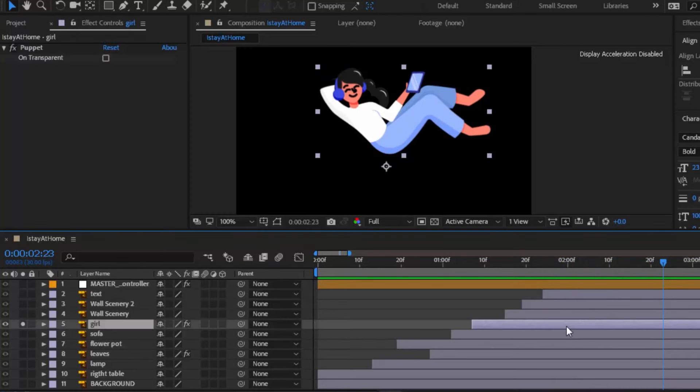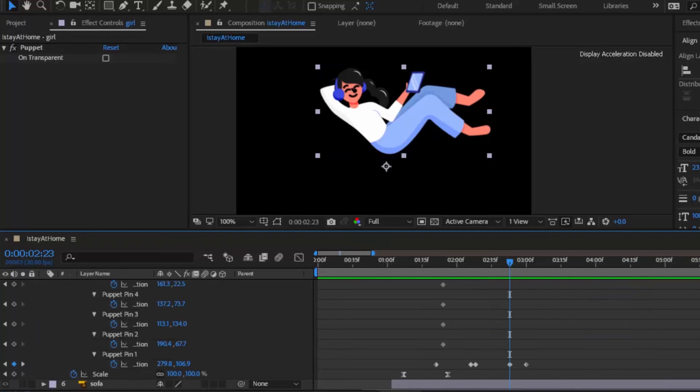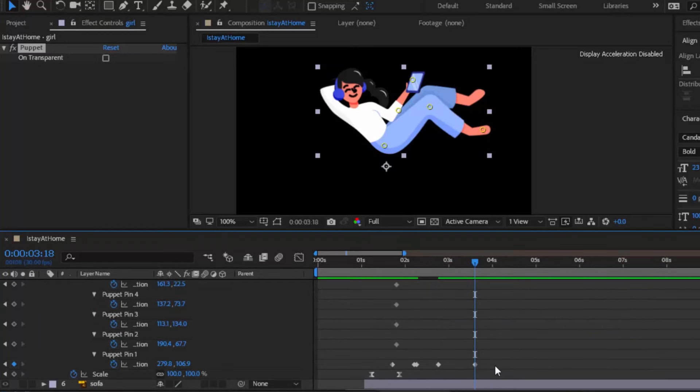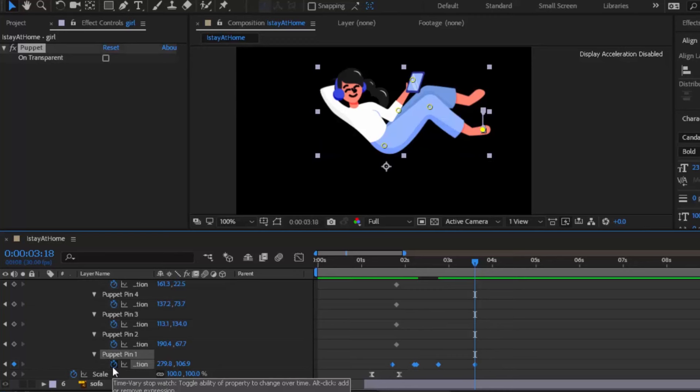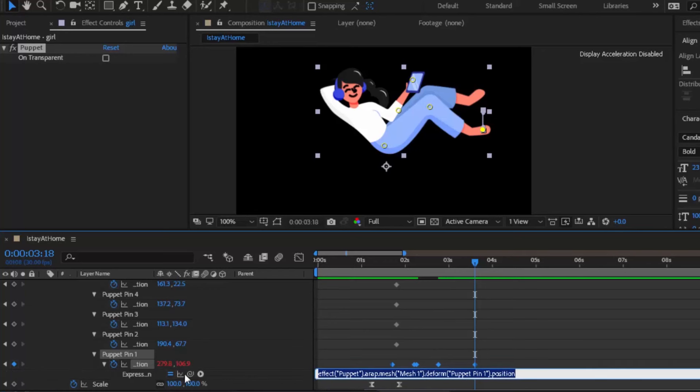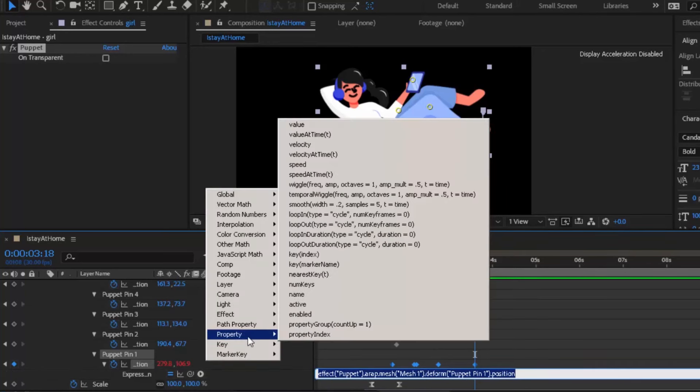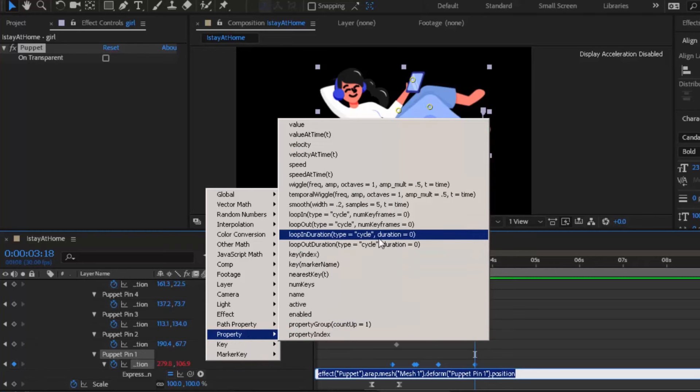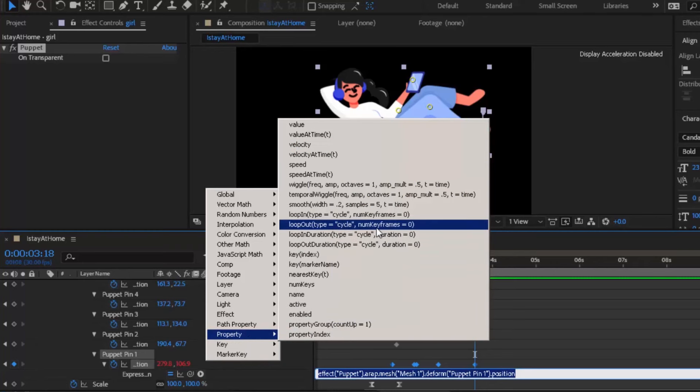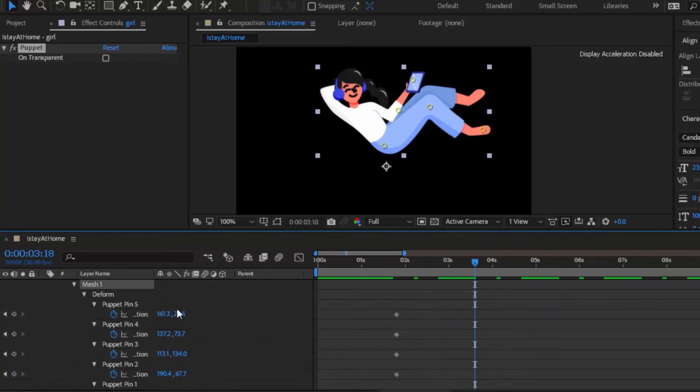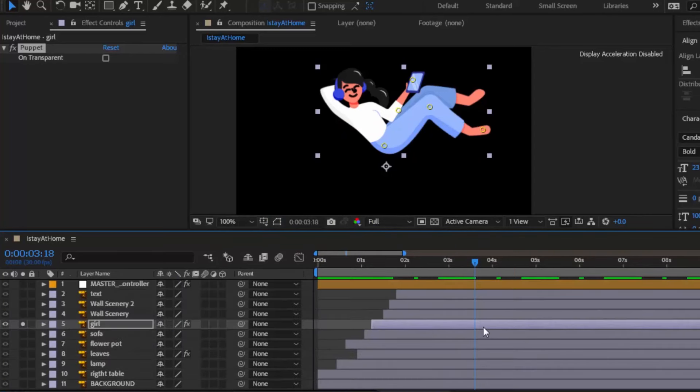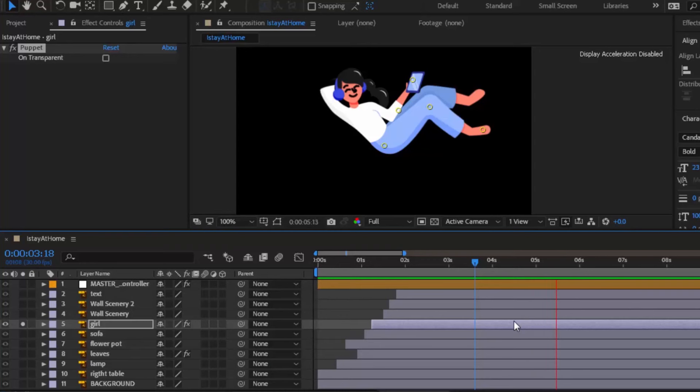Now it's time to loop her foot animation. Select all keyframes and then click on this timer icon by holding Alt on Windows or Option key on Mac. Click this play icon then property and click loop out. Let's preview the animation. It's looking perfect.